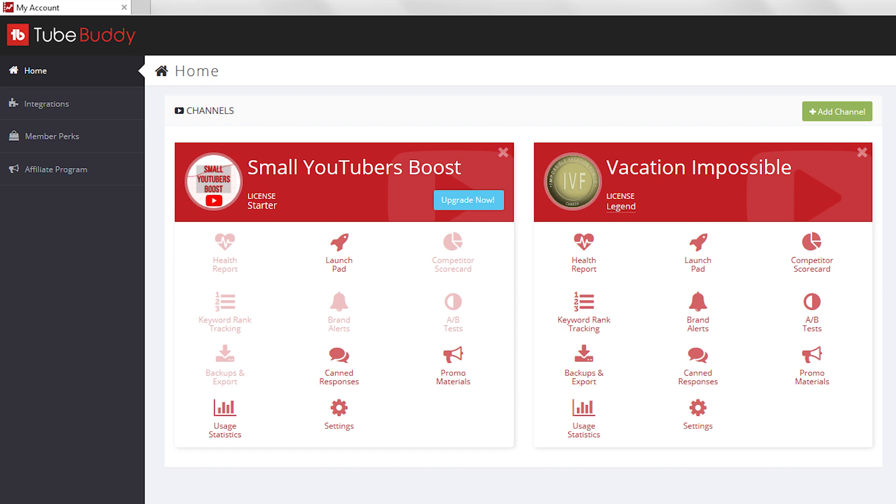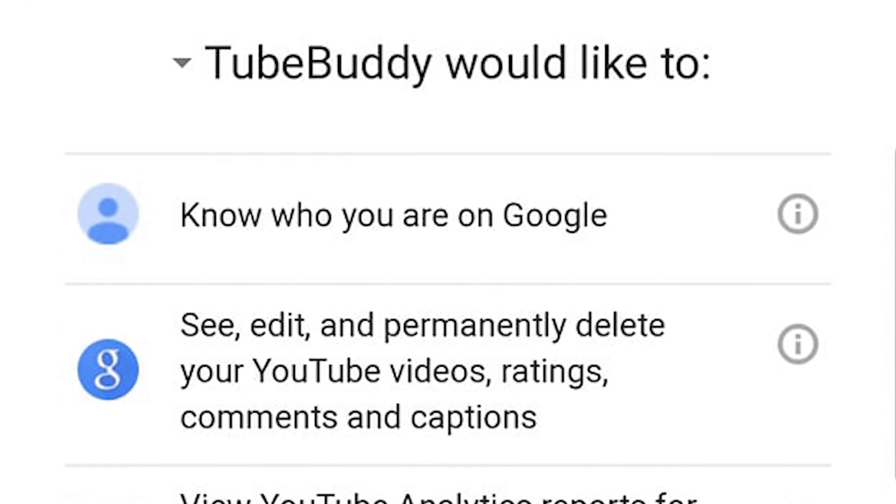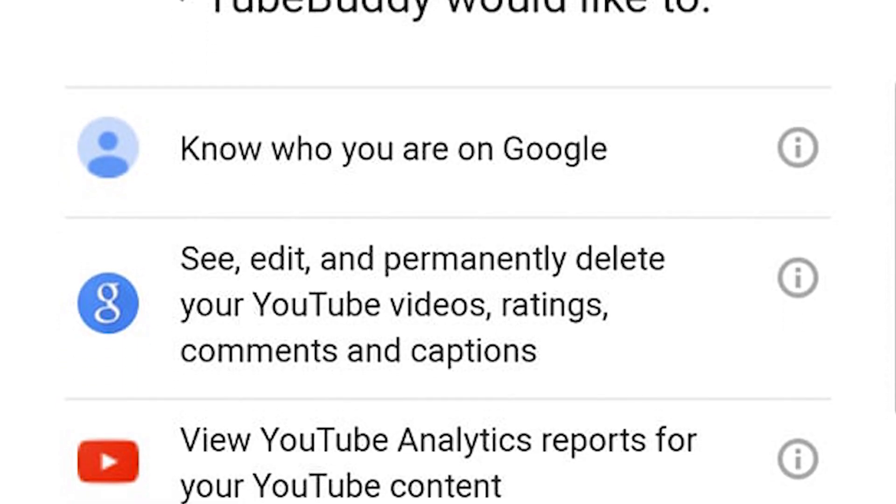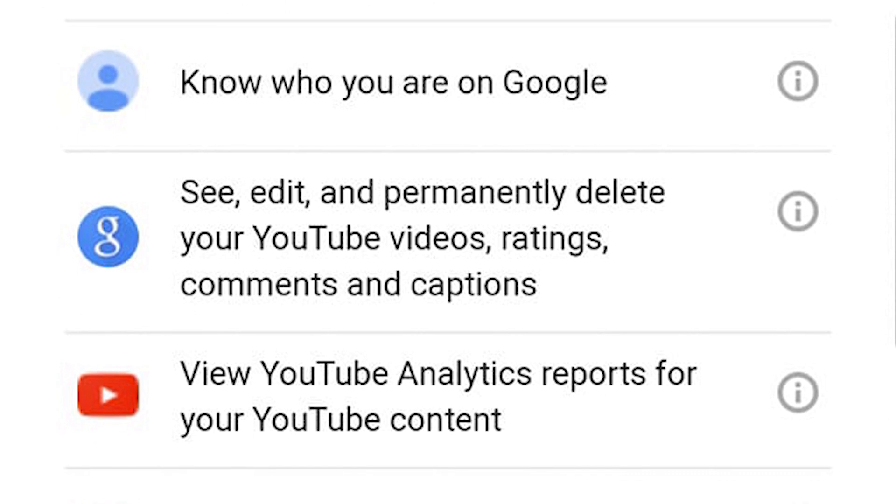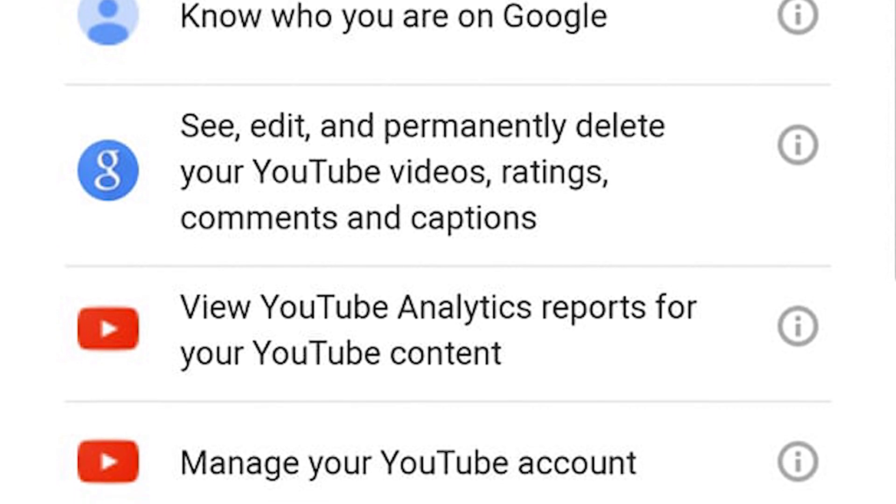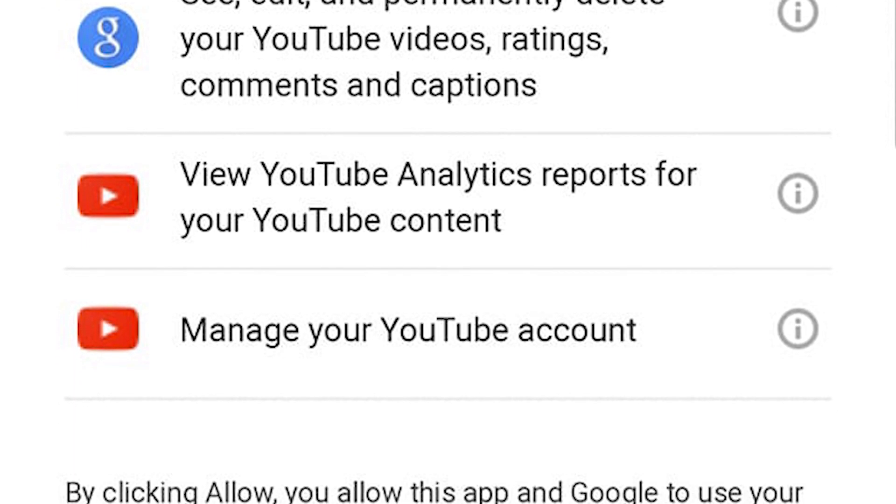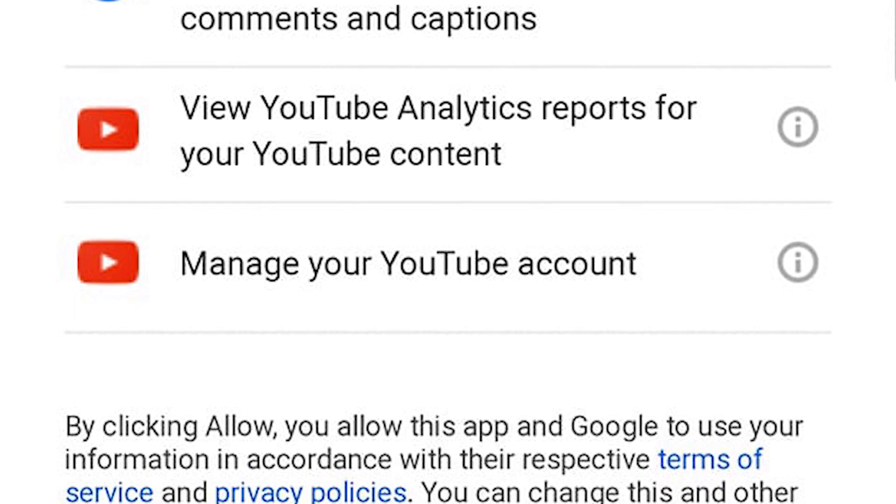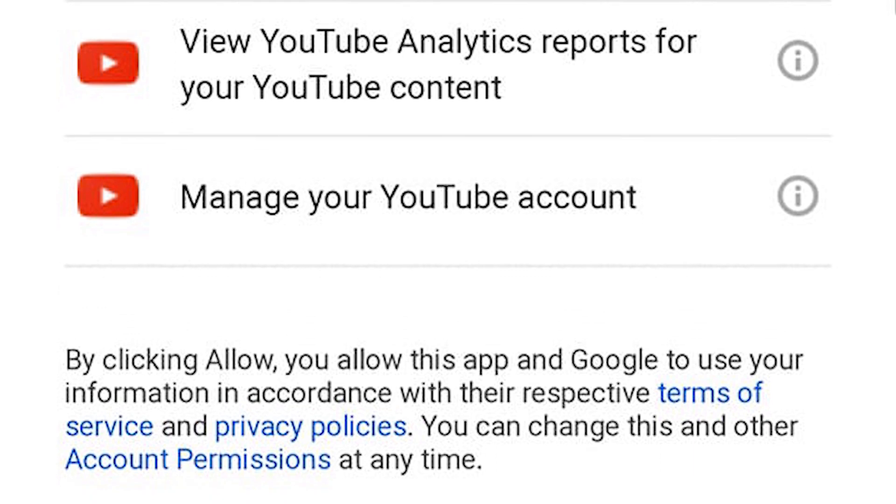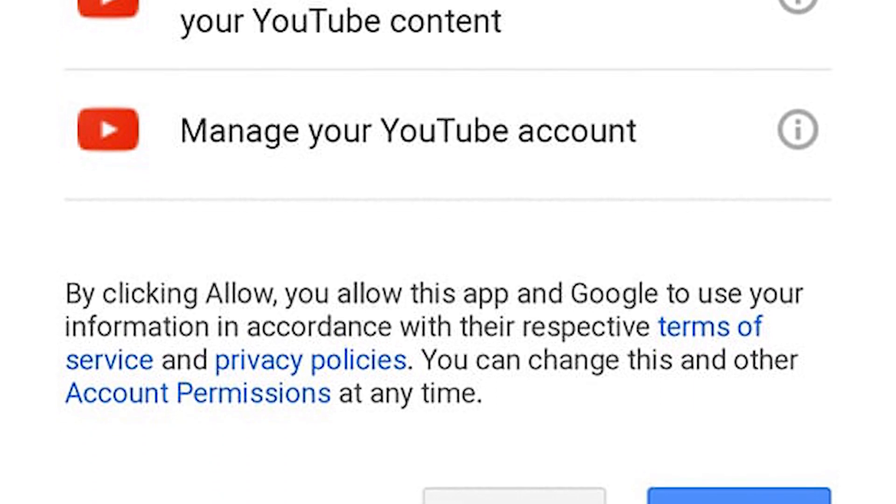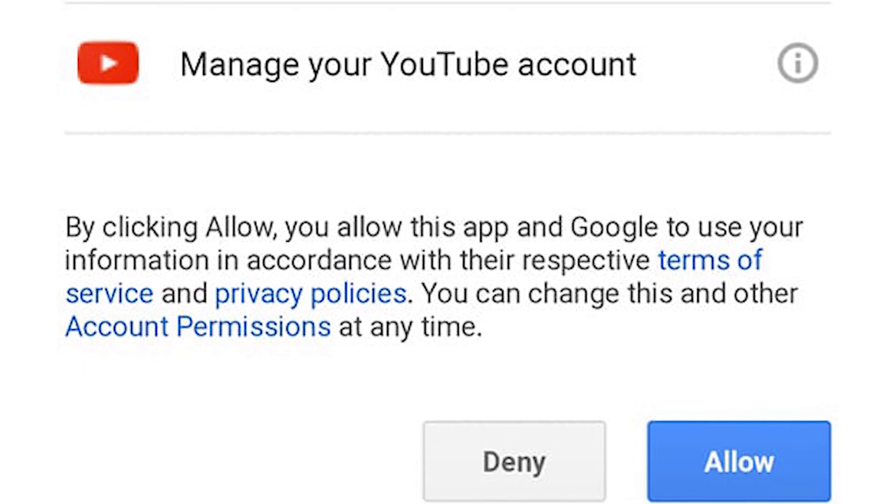TubeBuddy is an amazingly powerful tool, and it can do many things, but those things require access. The access isn't so that TubeBuddy the organization can do things to your channel, but rather so you can use their tools to take greater control of your channel.